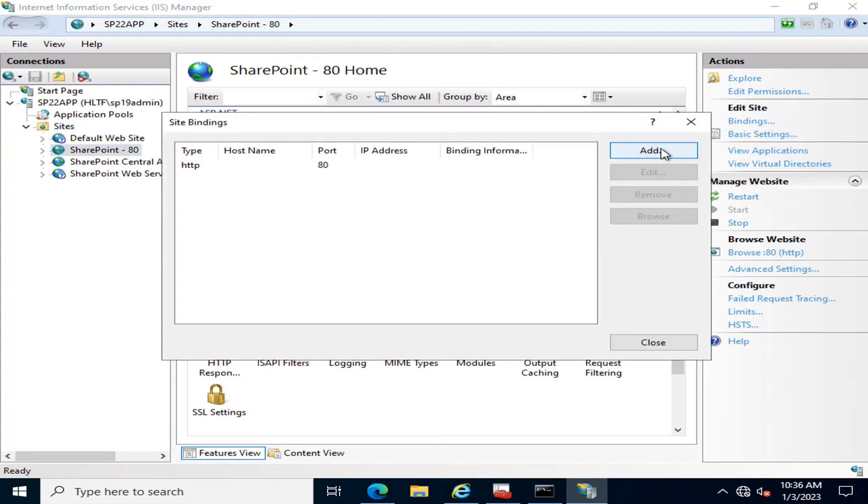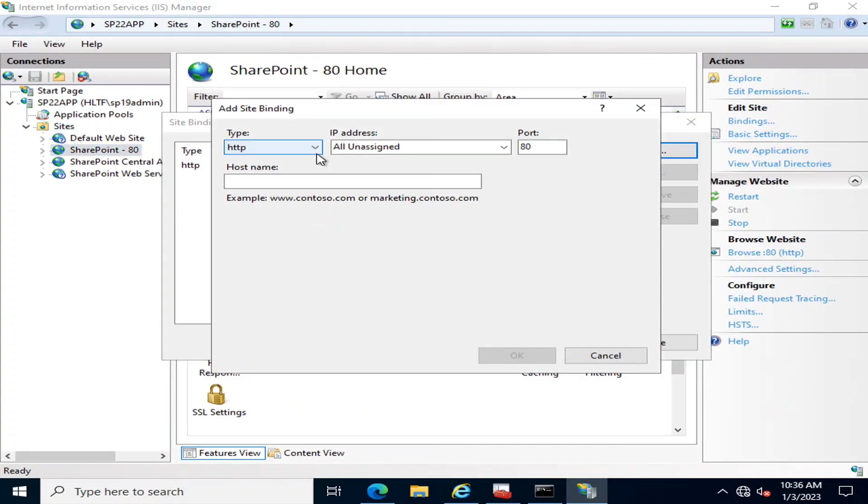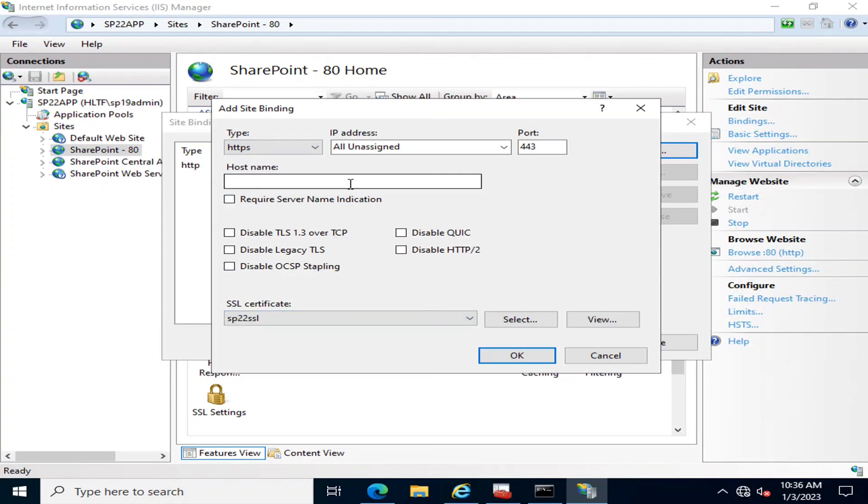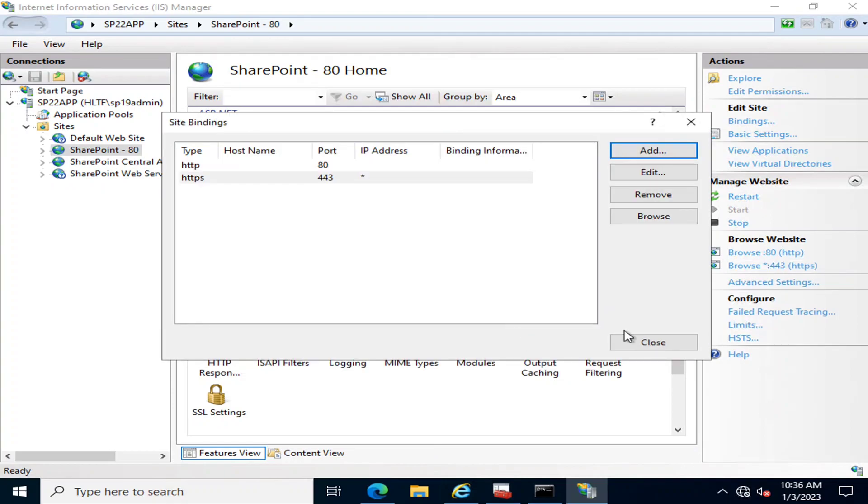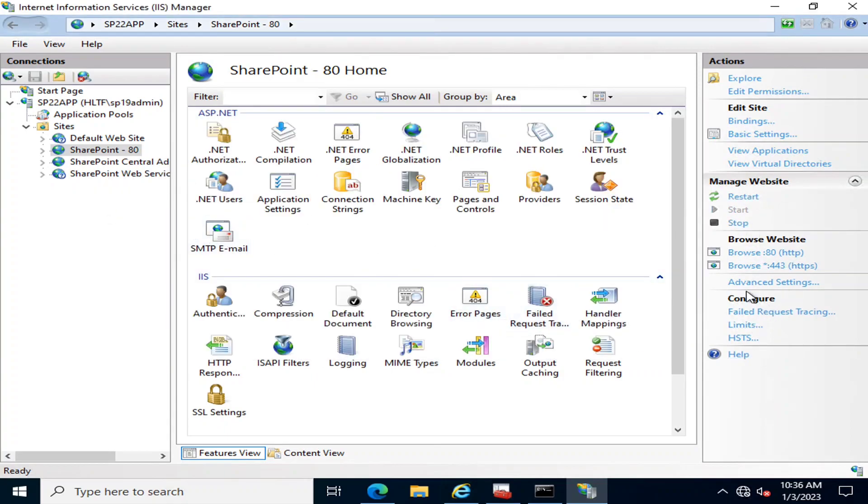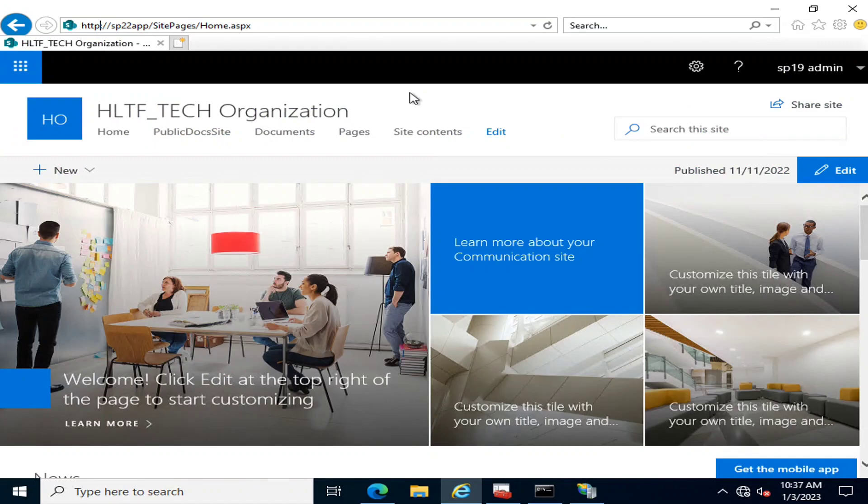I'll go into Bindings and add an HTTPS-based binding. I'll select this certificate and restart the website.